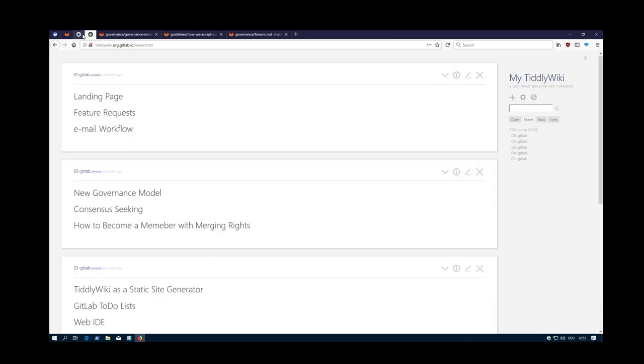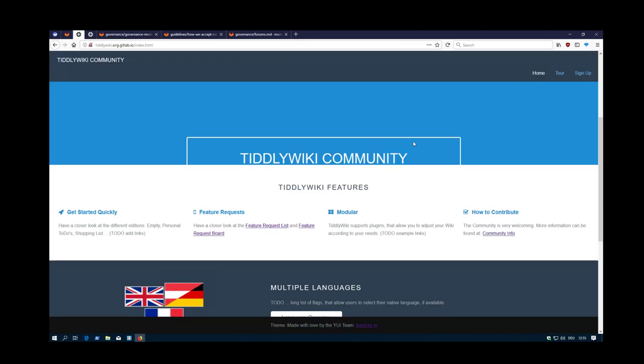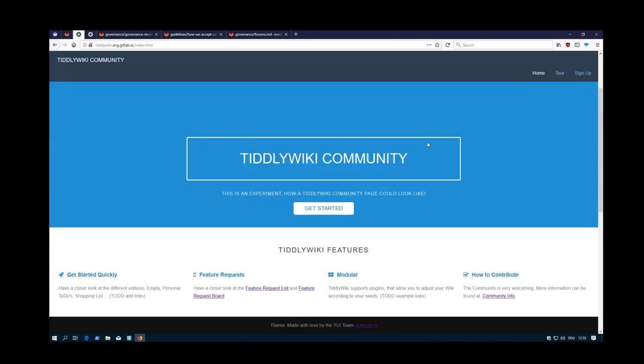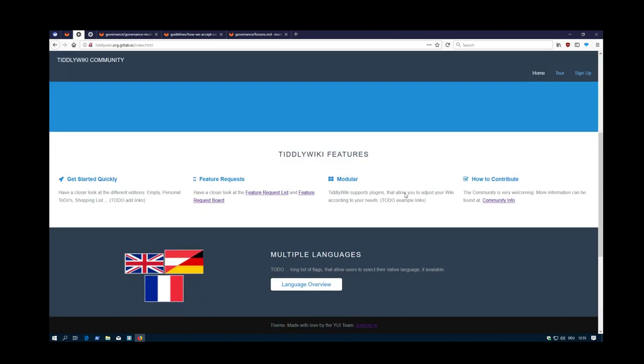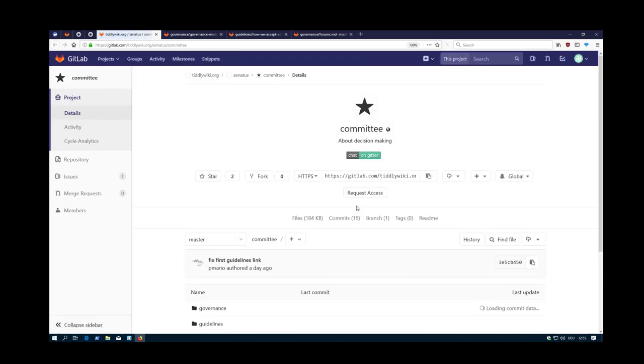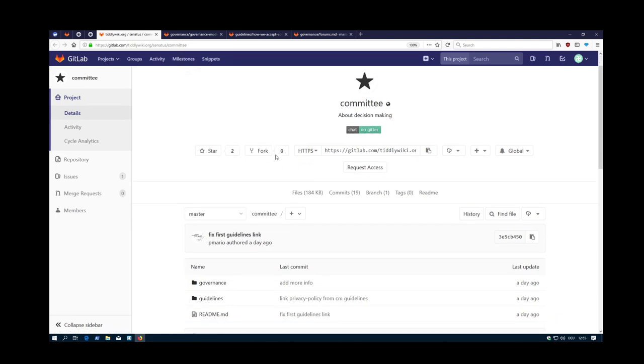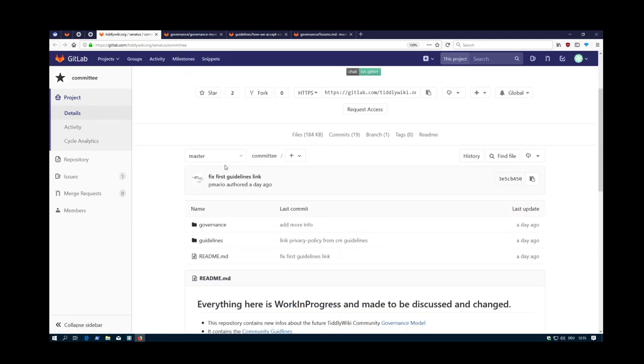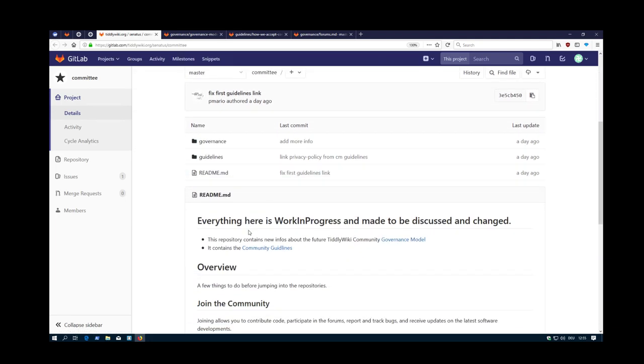And from the proposed landing page, there will be a link, which will lead you there. And then you can have a look at the different elements.